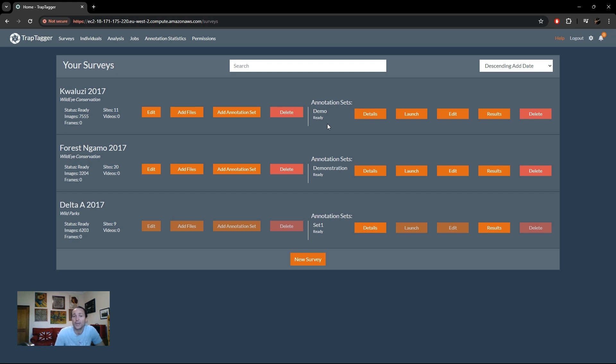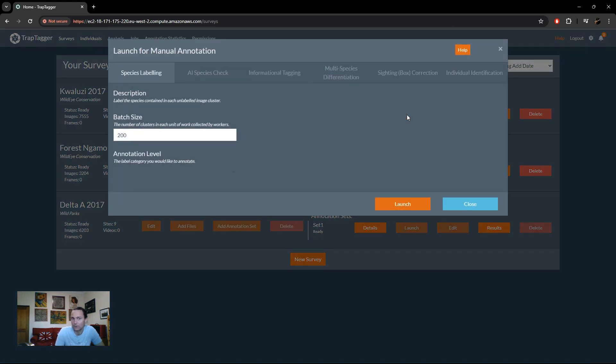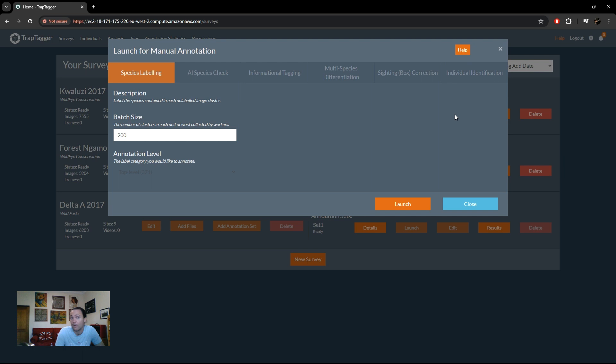The way you go about that is by launching that annotation set for manual annotation for all your workers. You do that by simply clicking the launch button to launch it for annotation. There's a bunch of different types of annotation tasks that you can perform. The only one that's relevant right now is species labeling for the top level labels.